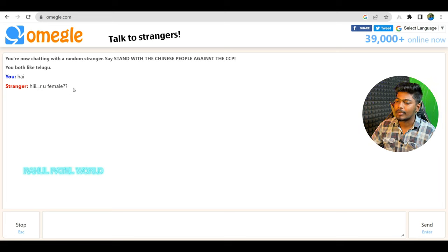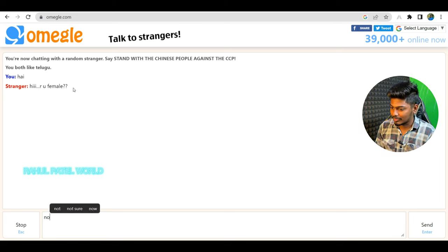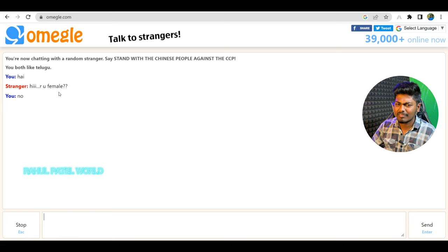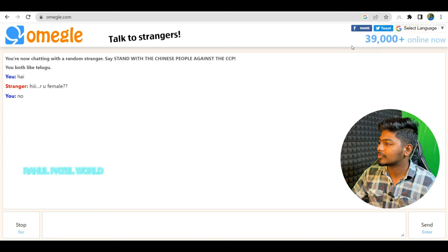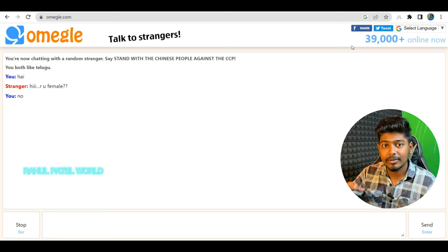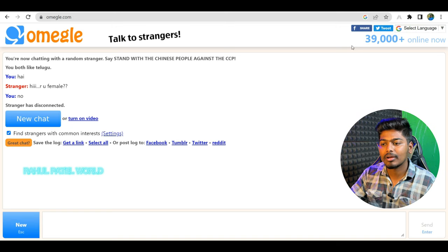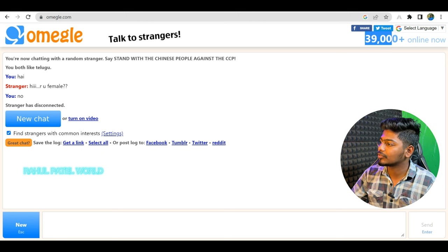We connect here. 'Hi, are you female?' So no one is responding. This is a disconnected option. If we use this, we have 39,000 people online. We have a random match situation — 39,000 people are available.